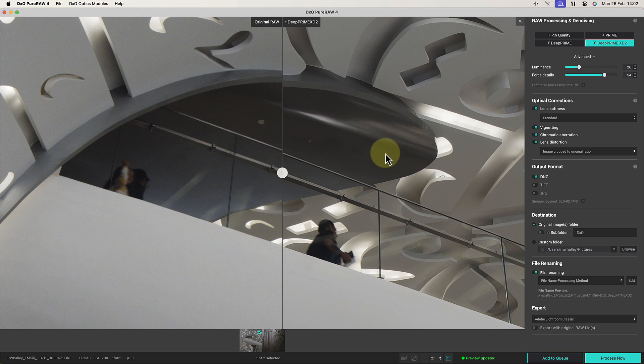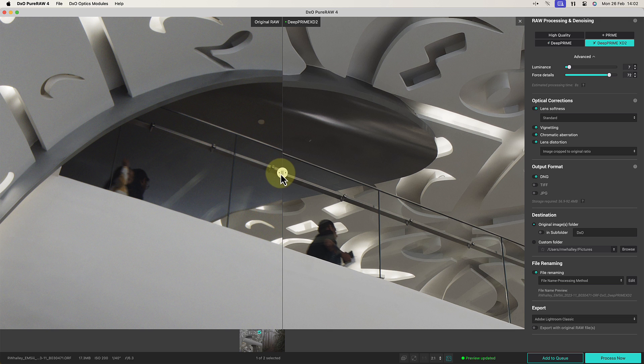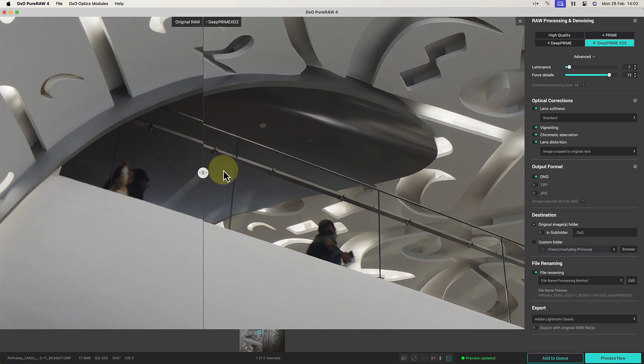For example, we might want to reduce the strength of the luminance noise reduction applied by the software, and at the same time, we could also try to extract additional detail from the RAW files.